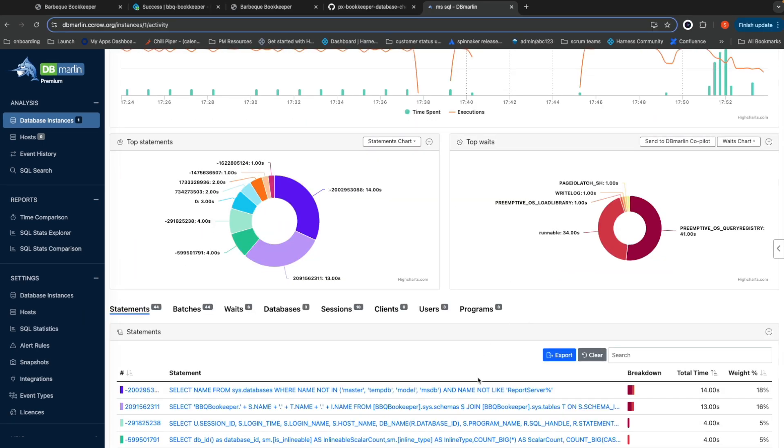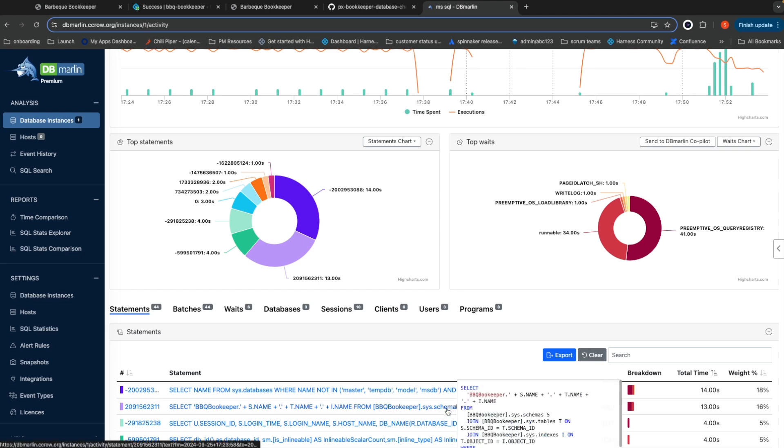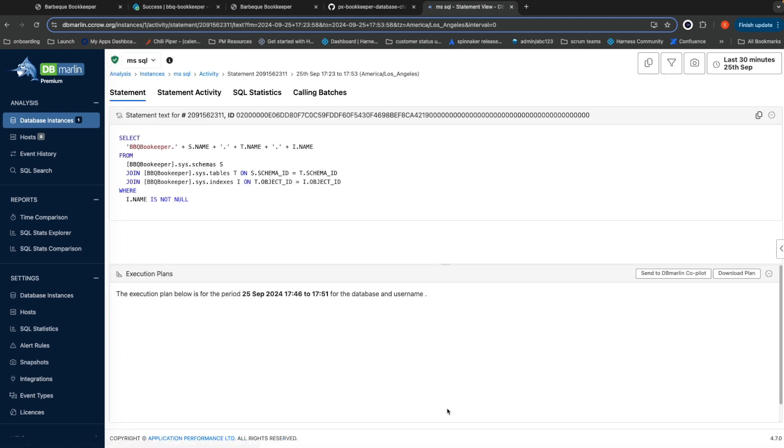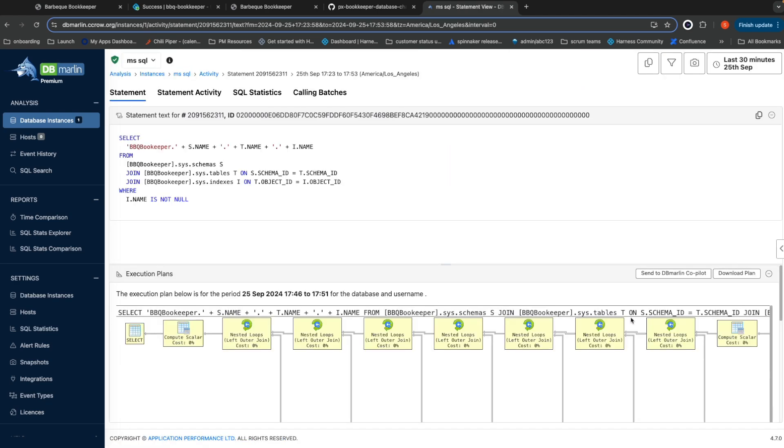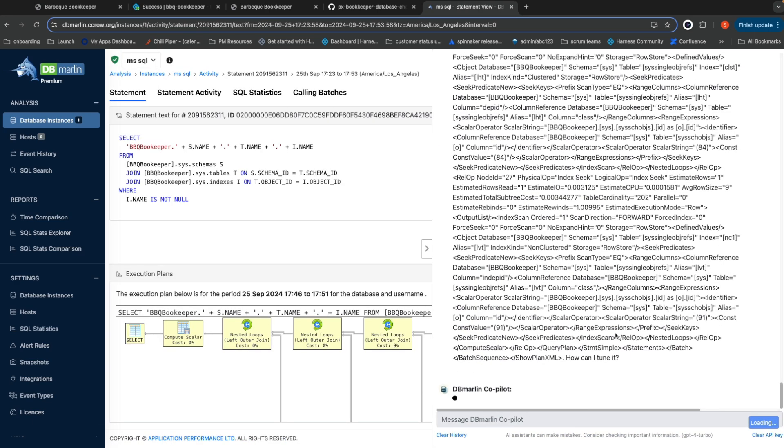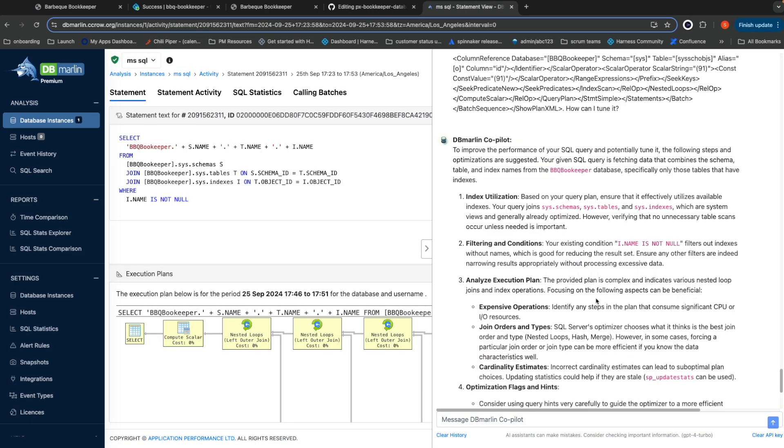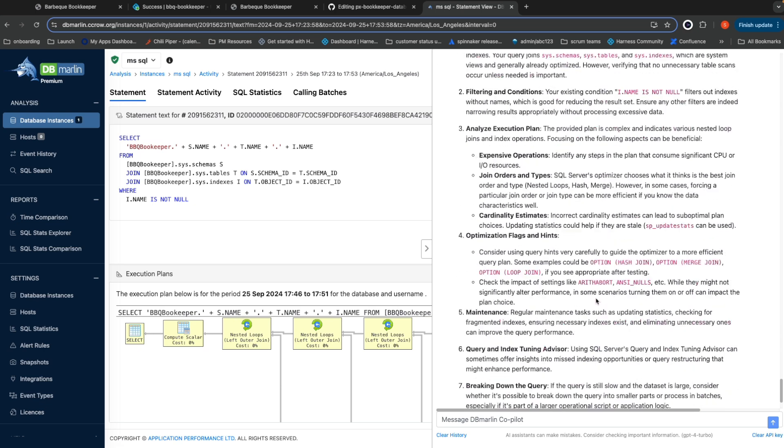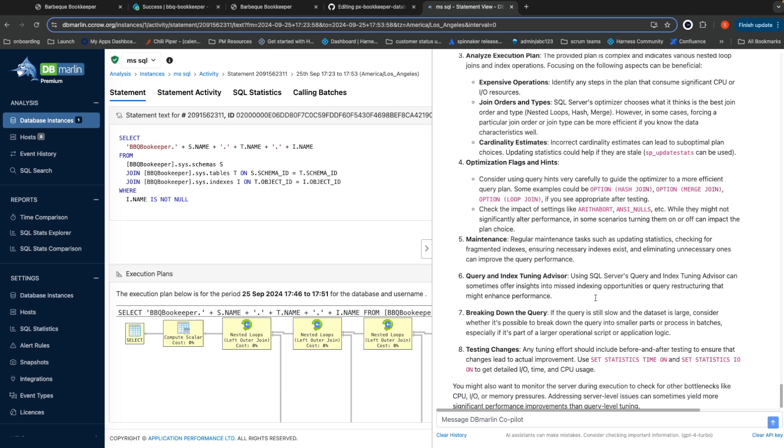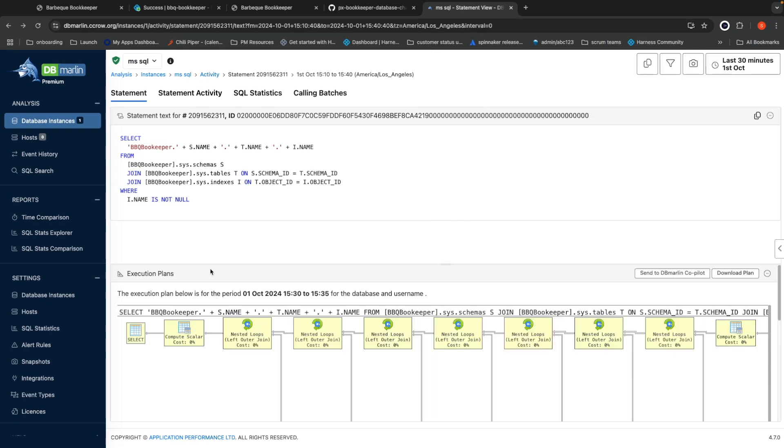In dbmarlin, we can scroll down and take a look at the expensive queries and ask it to give us some optimization guidance. dbmarlin's recommending that we take a look at the indexes and make sure we have the right indexes needed for our query.